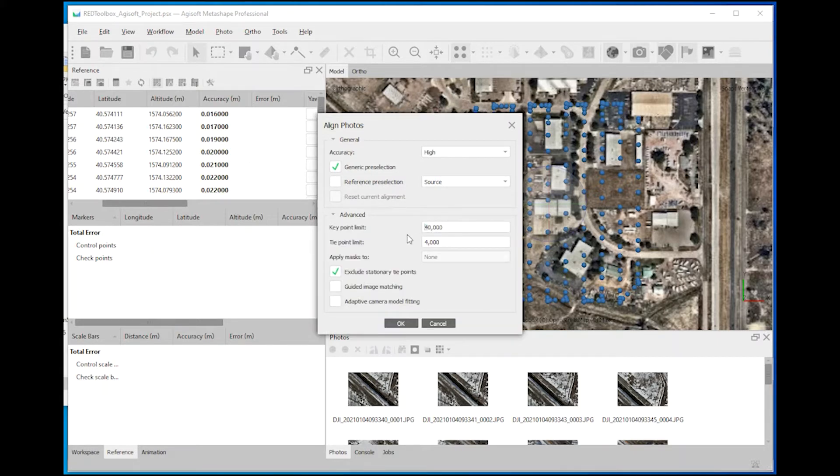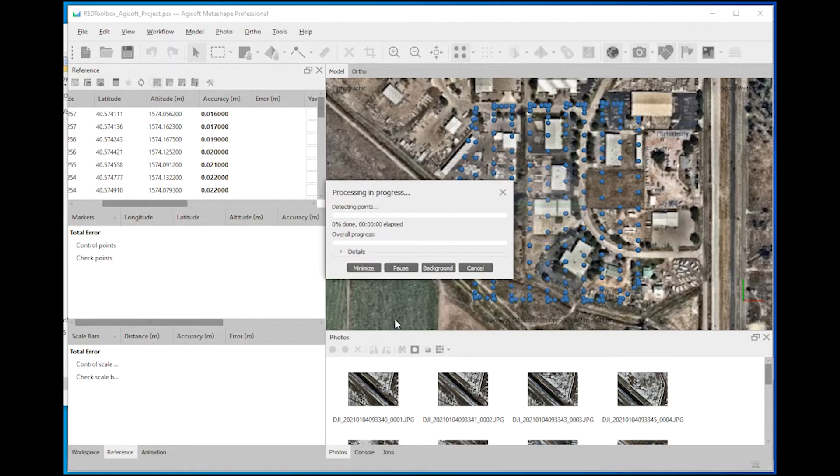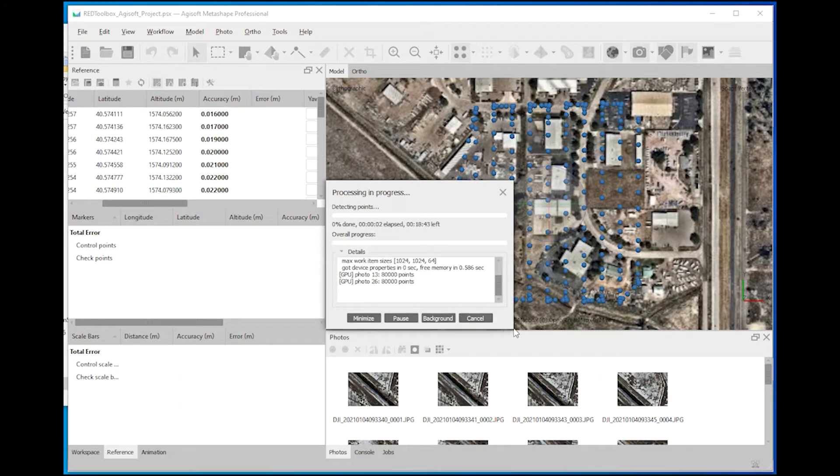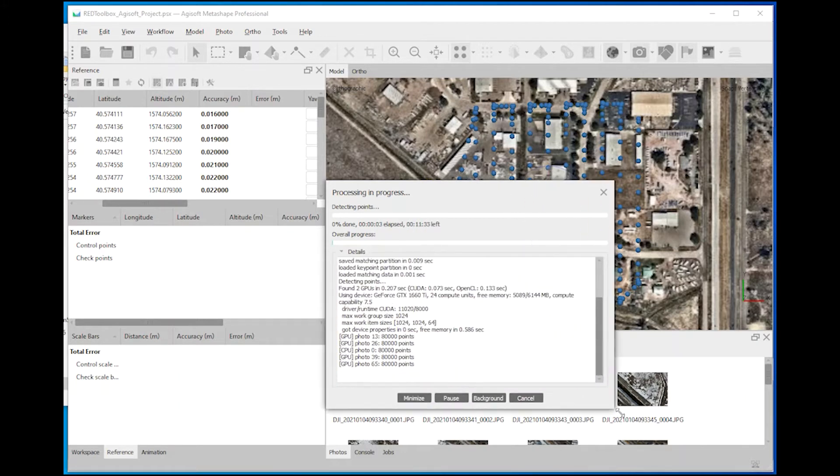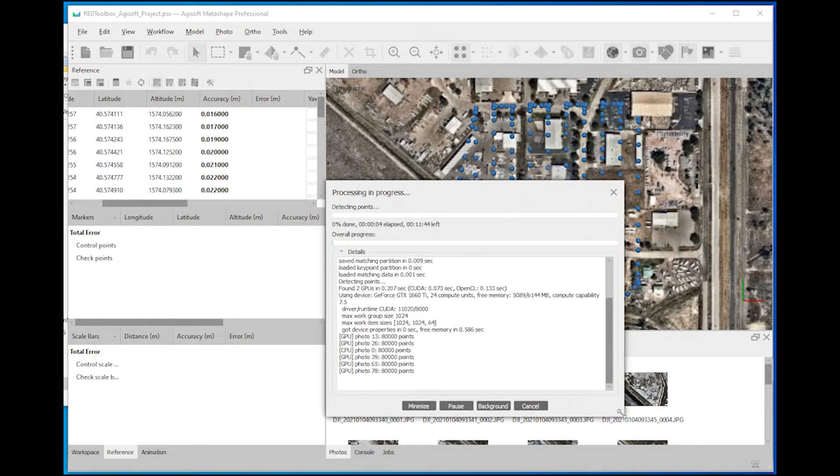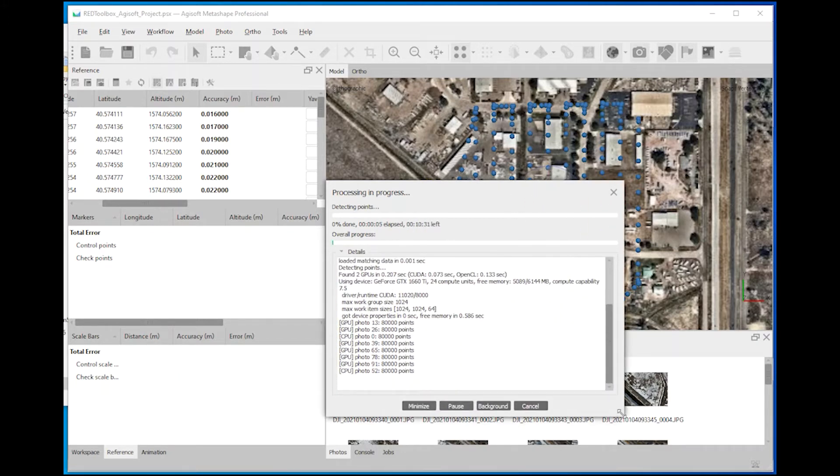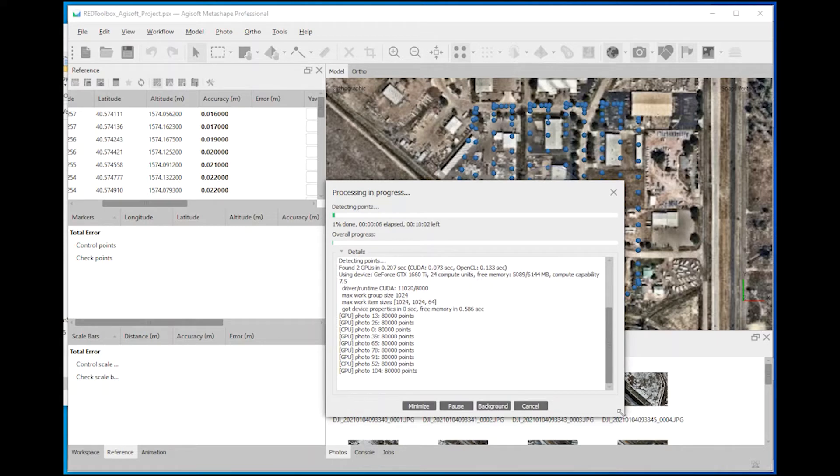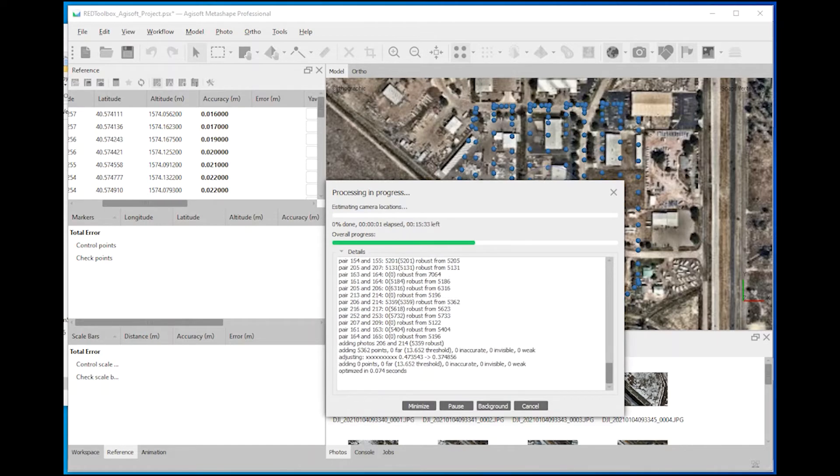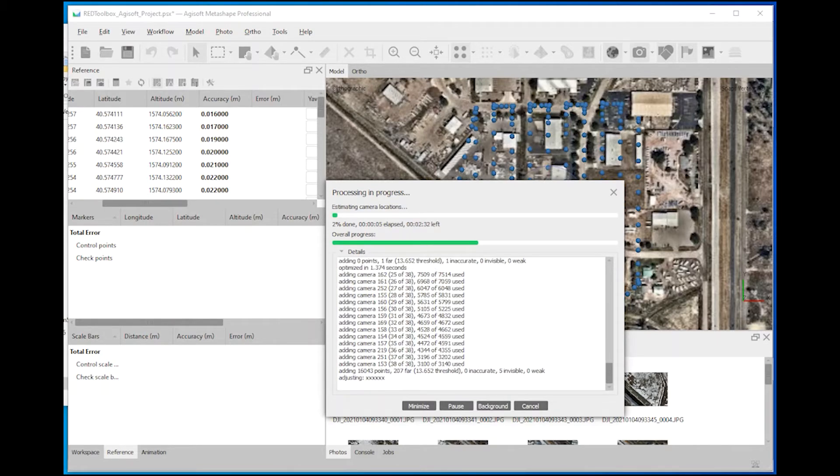Choose the number of key points and tie points for drones and start processing. This will take a while so we will skip these and we will have a look at the results now.